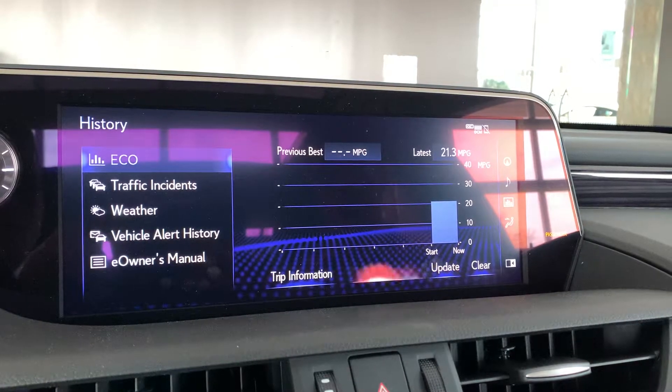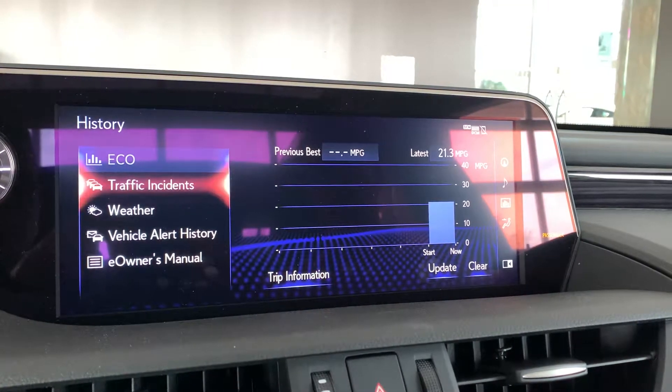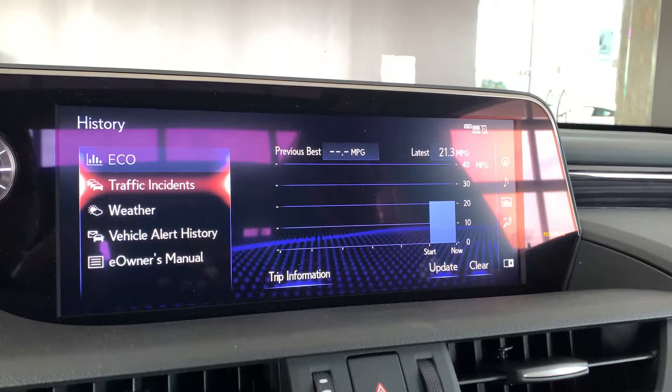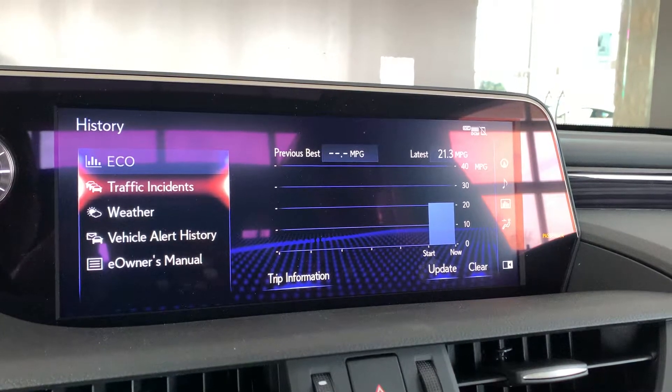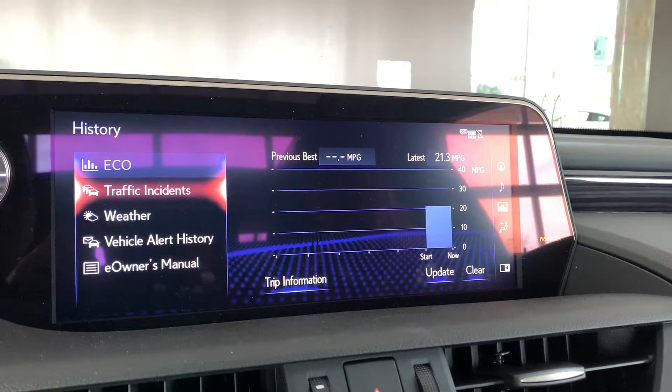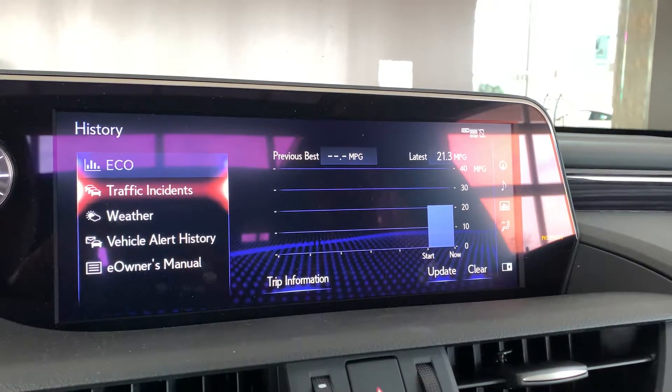The first option is eco. You'll see in the top right corner it's highlighted in blue — that's the eco information showing you everything going on with your current trip.